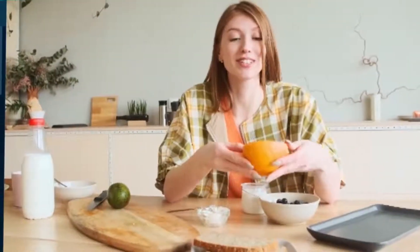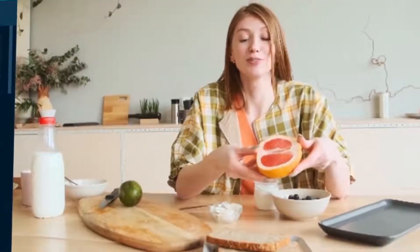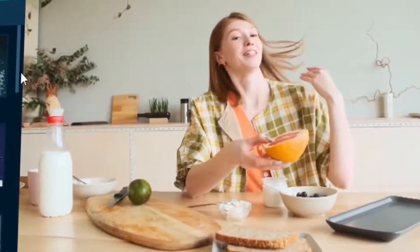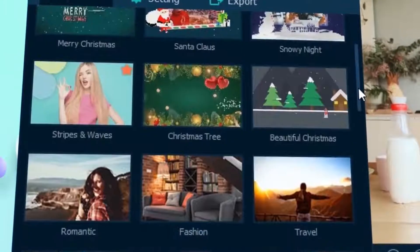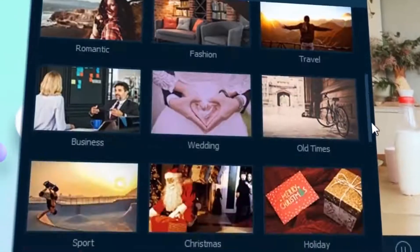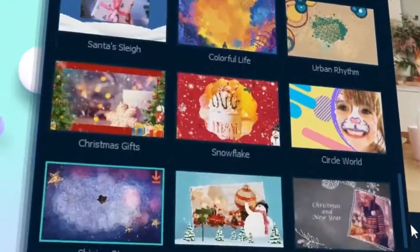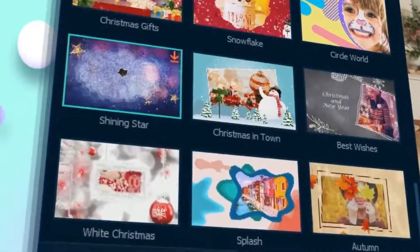If you ever wanted to impress your friends with amazing short videos, then you have landed at the right place where you can find video templates and create videos of your choice.